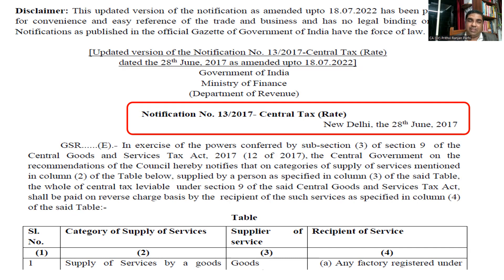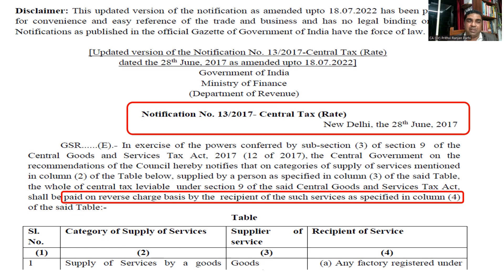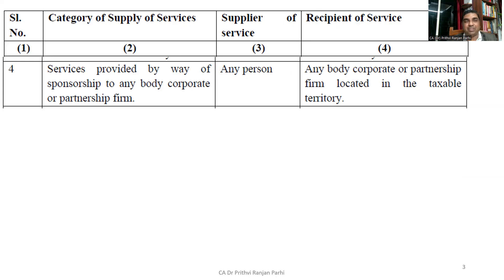You can download this notification from the net. It says that on certain situations, GST shall be paid on reverse charge basis by the recipient of such services. A list of services is mentioned in a table, and with respect to these services, the recipient has to pay GST by following the Reverse Charge Mechanism. We will be referring to item number four only, which deals with sponsorship services. It says: services provided by way of sponsorship to any body corporate or partnership firm.